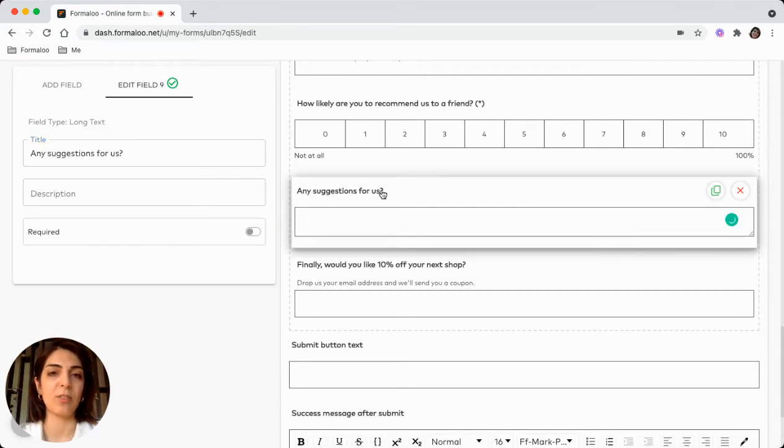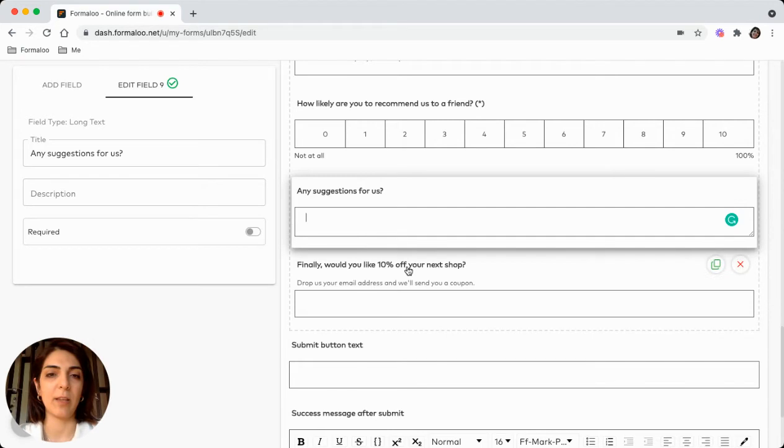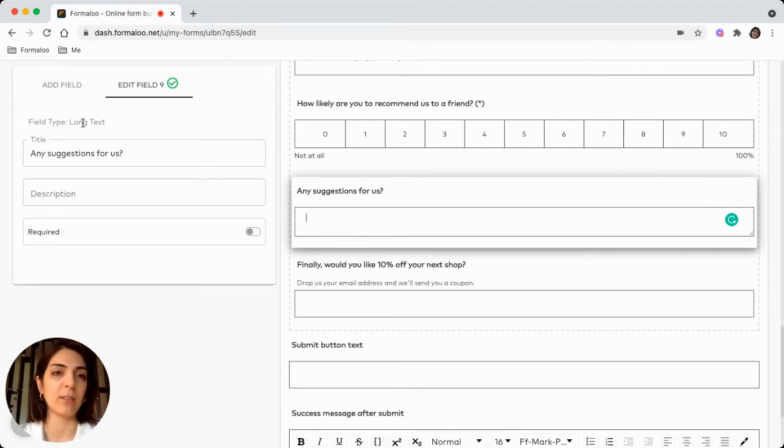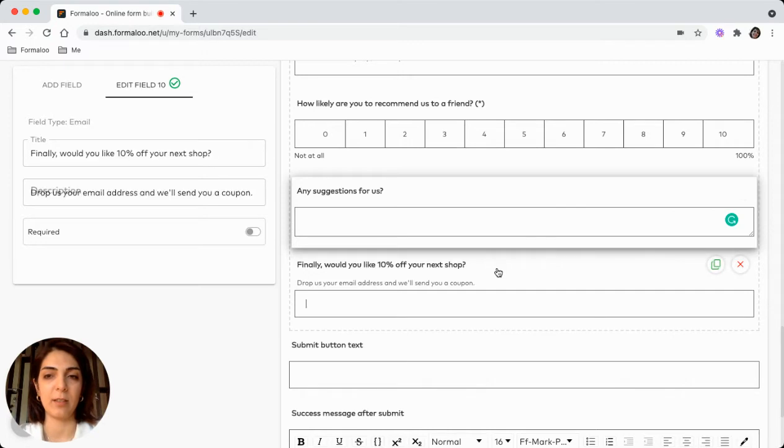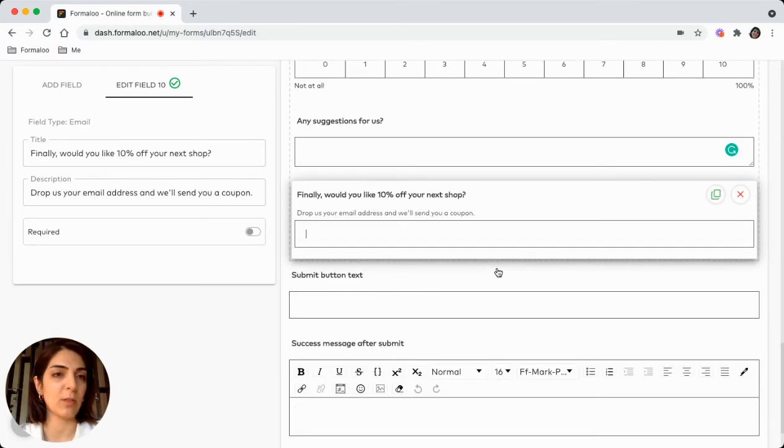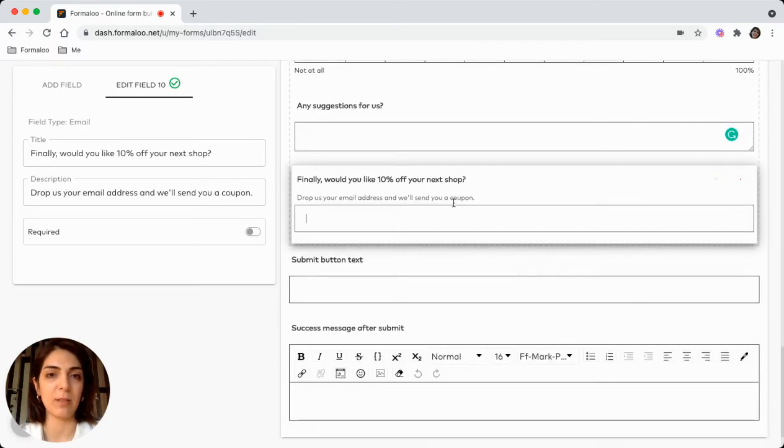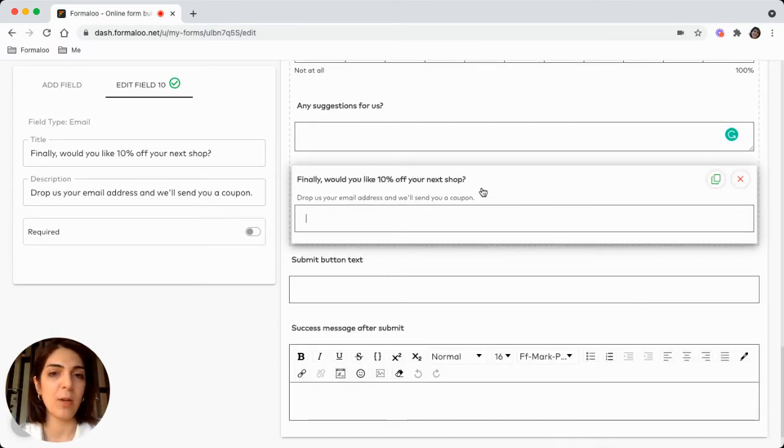So let's ask for any more suggestions. And here's a long text field, so your customers can give any feedback and they need to let you know.